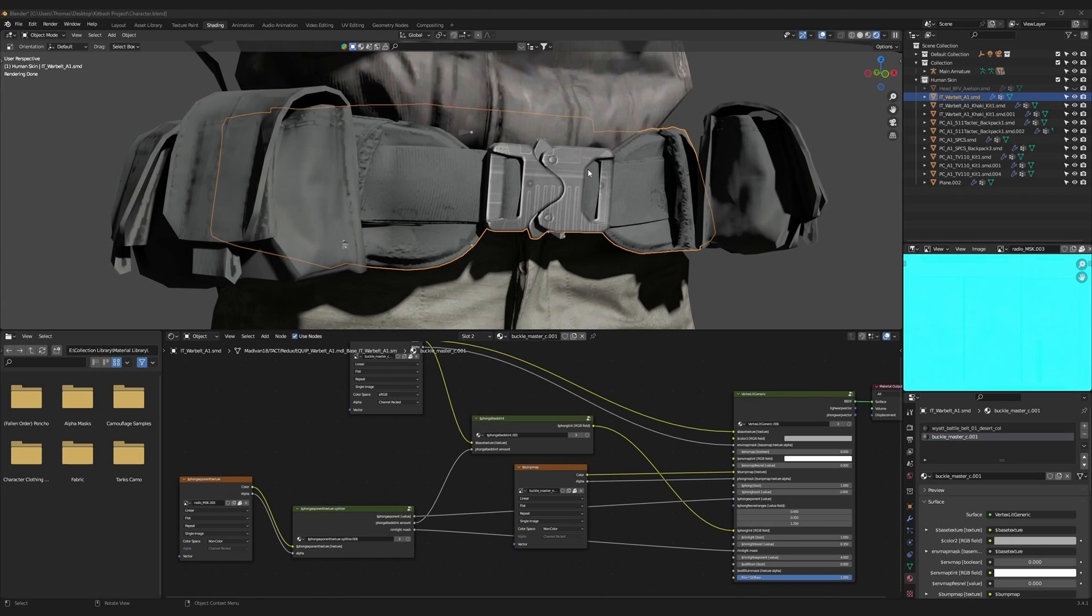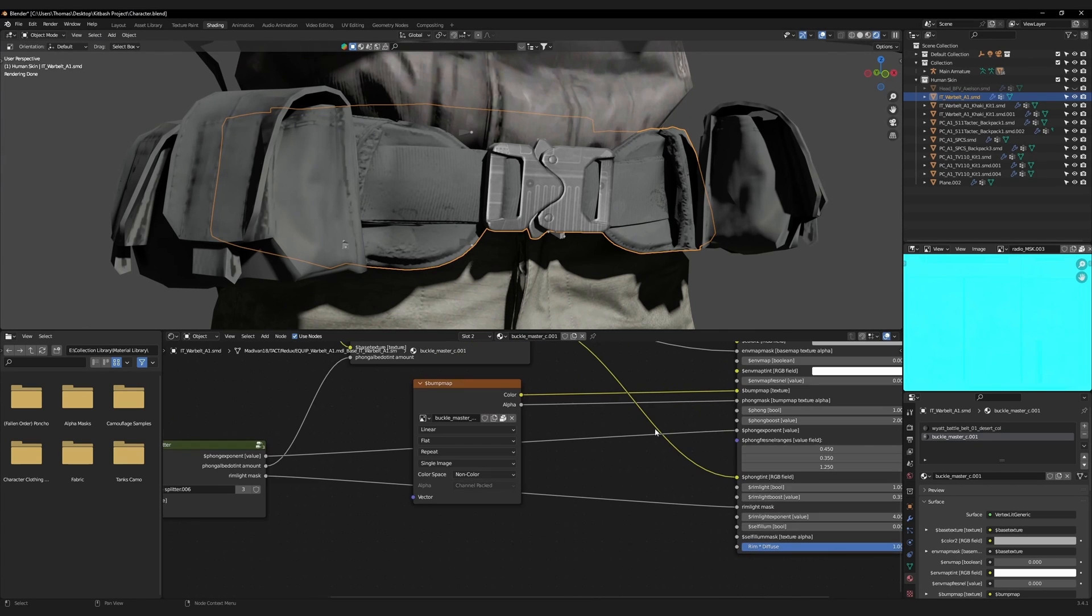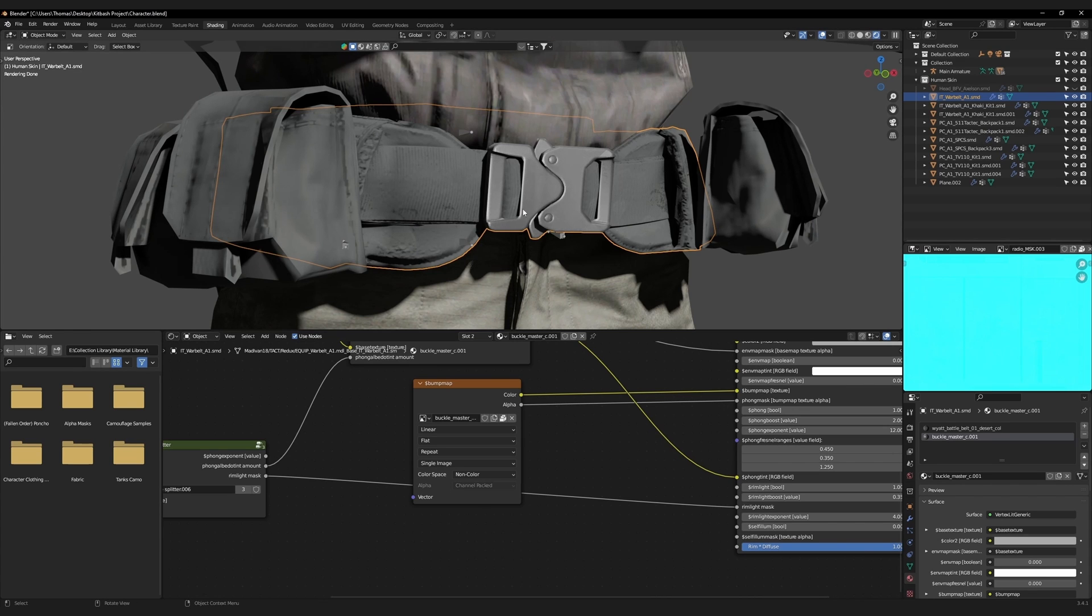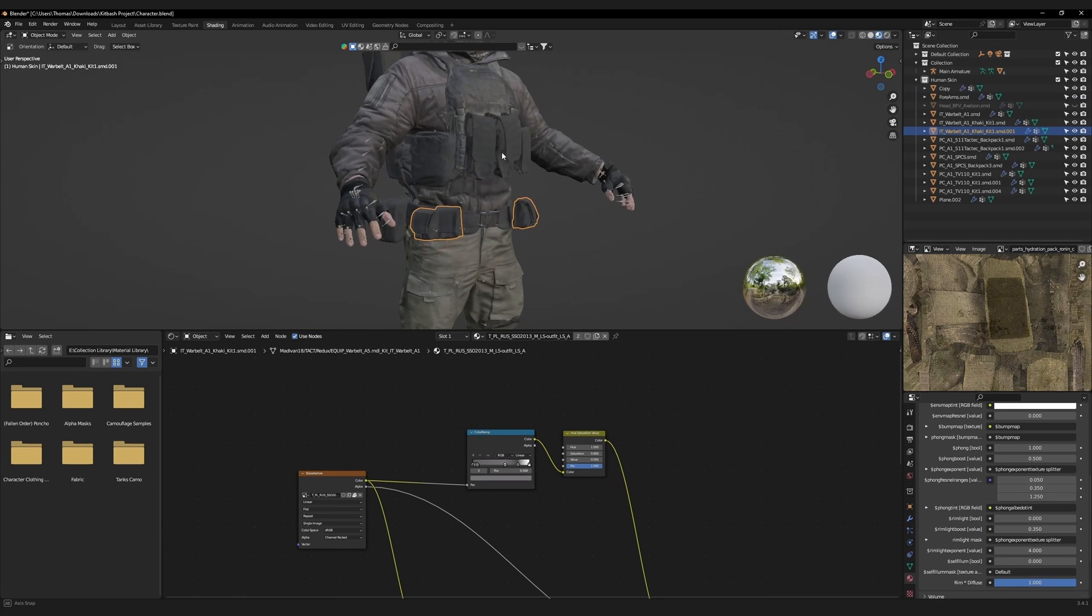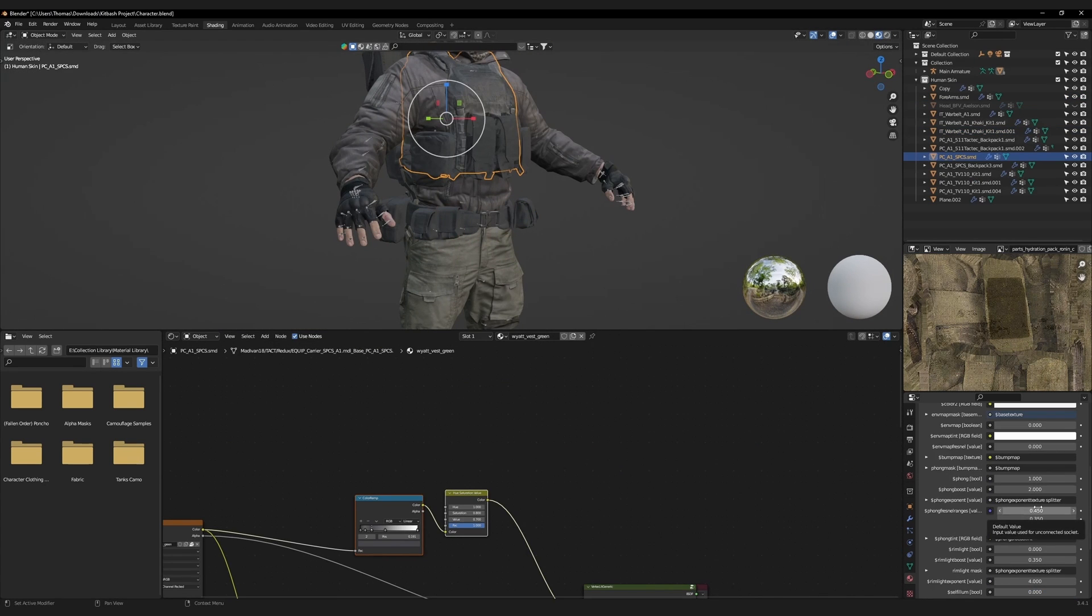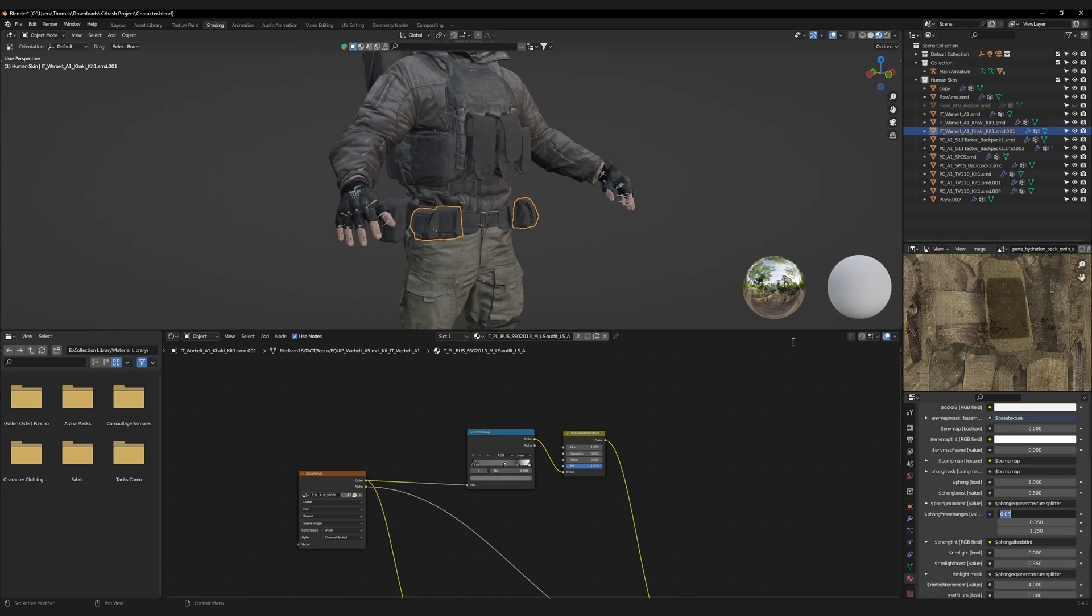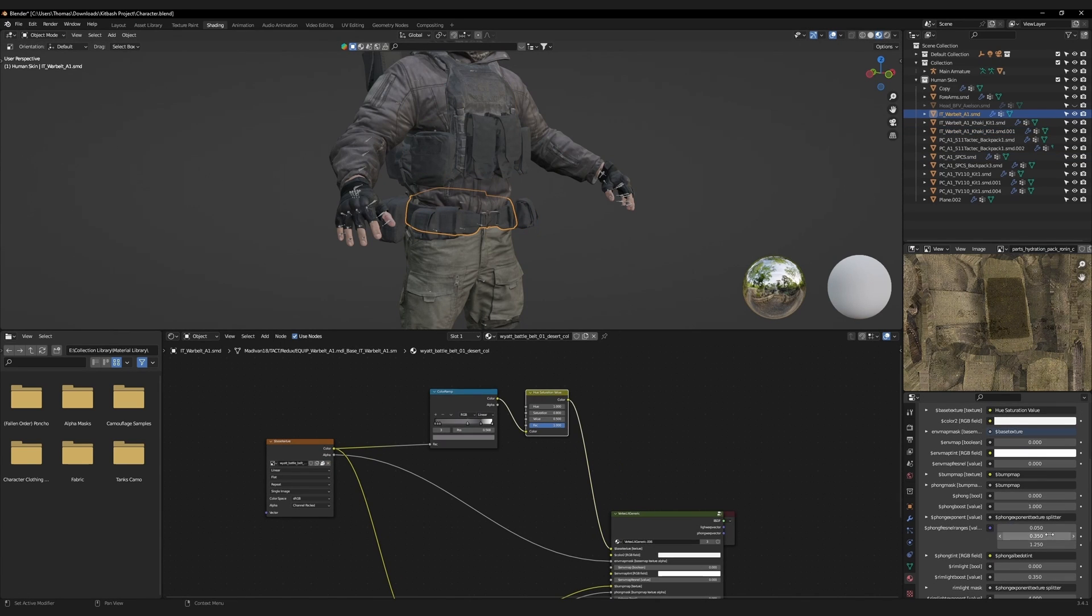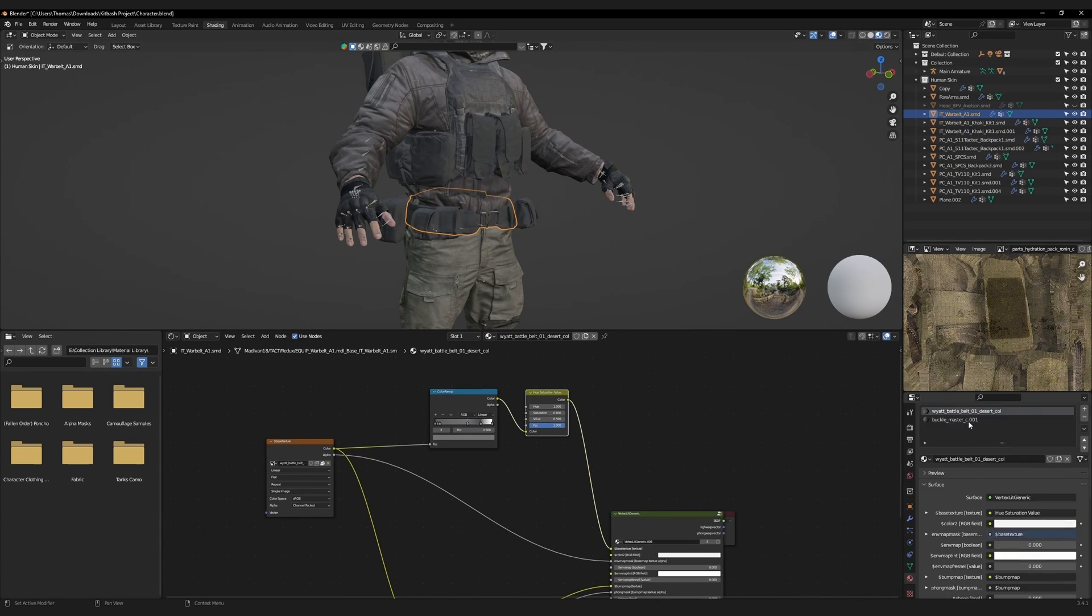There's an artifact that looks like a misaligned texture on the belt buckle. To correct this, go to the material tab, find the Phong exponent value, cut the connection. Select the plate carrier and copy the top value for the Phong Fresnel ranges. Then add that value to all the other accessories.